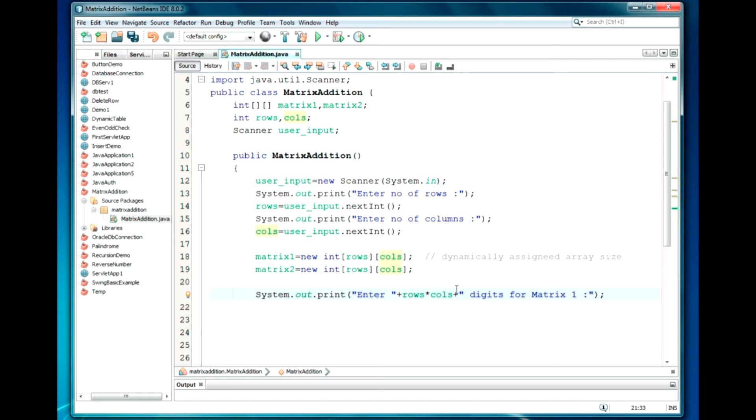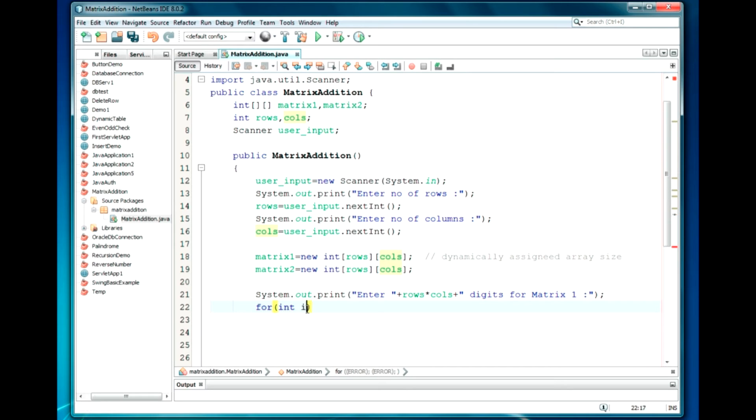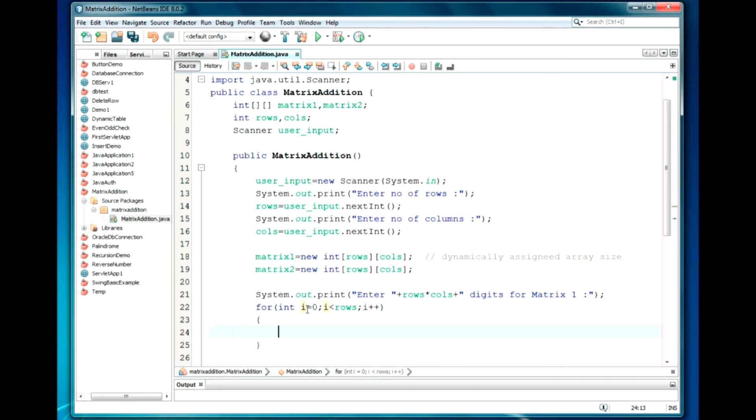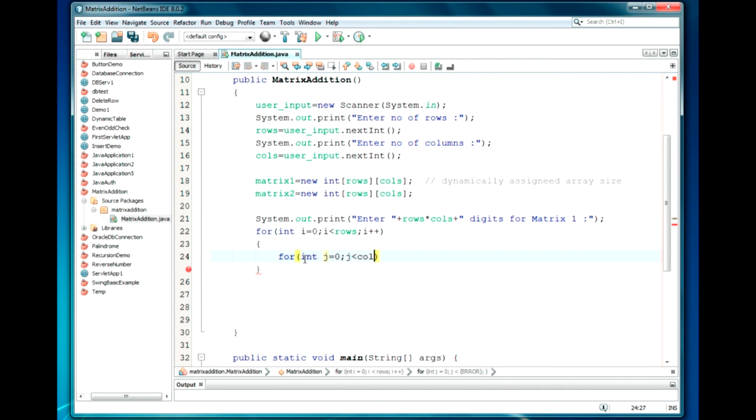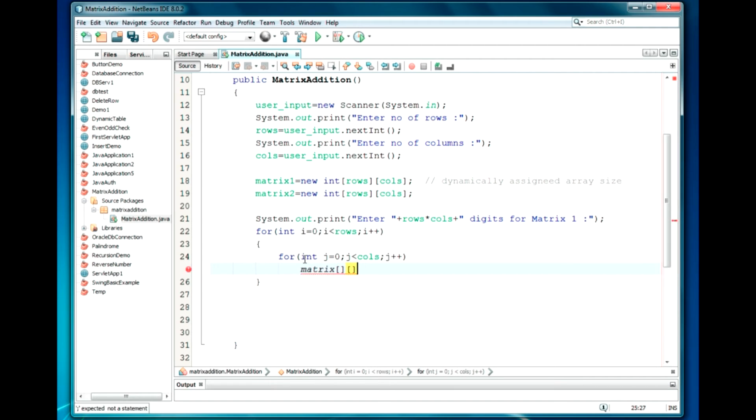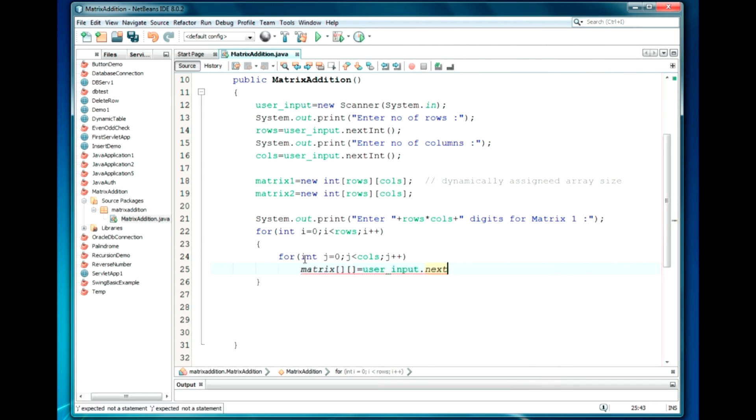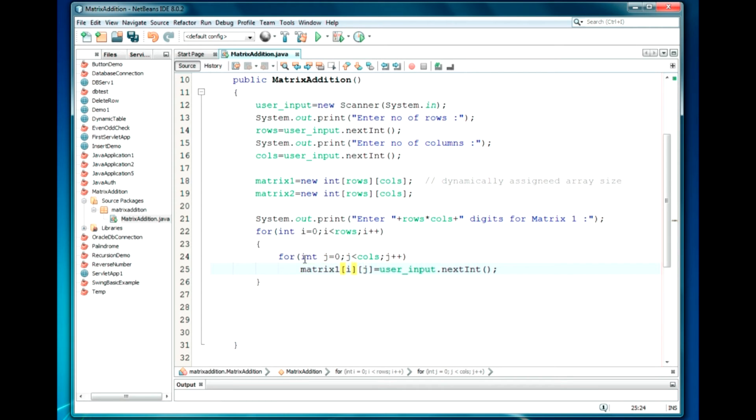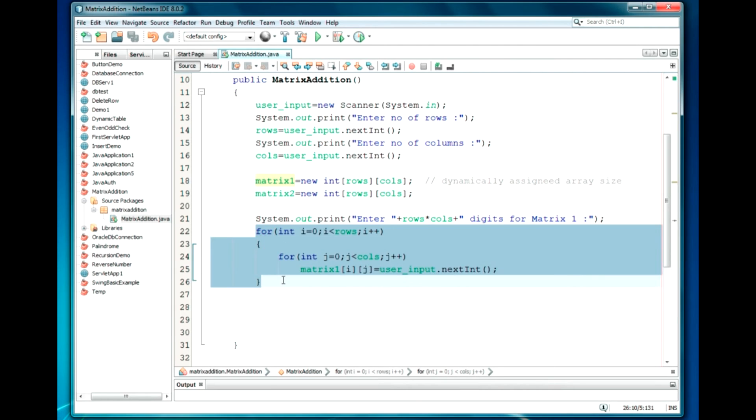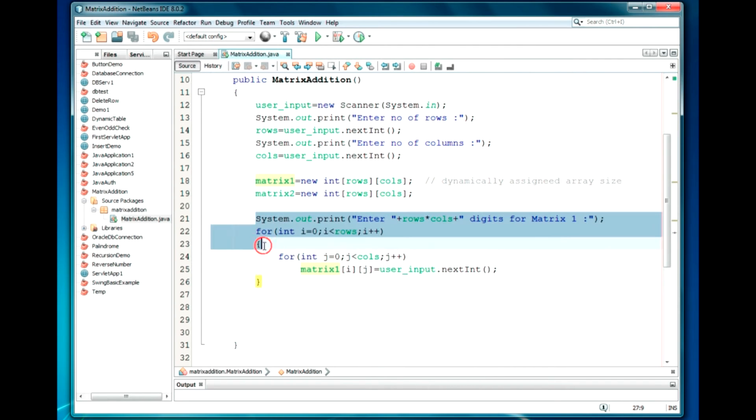Now I am going to ask the user to enter rows into columns digits for Matrix 1. I will just display the number, meaning the rows and columns. It will display: Enter six digits for taking the input from the user. We need two loops here. int i = 0; i < rows; i++. As I am going to use two dimensions, I require two loops here. int j = 0; j < cols; j++. And we will just have matrix1[i][j] = userInput.nextInt(). Now I am going to have i and j position displayed. So we have taken input for the first matrix.